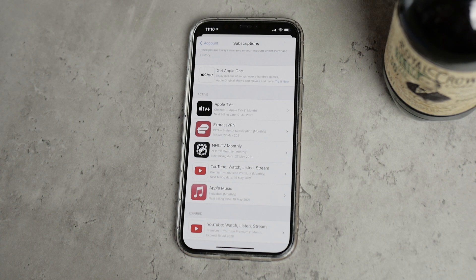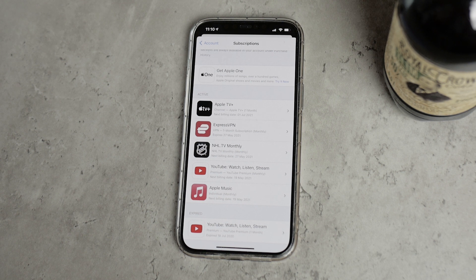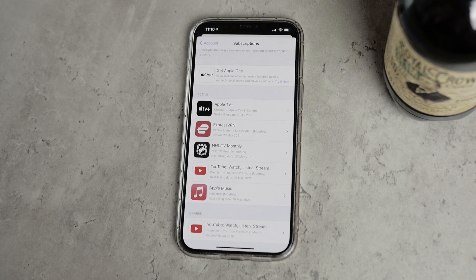The same goes for Netflix — you don't have to use iTunes to set up a Netflix subscription. If you want to have everything in one convenient place, you should use iTunes, but it can be a bit more expensive that way, and over the months that cost adds up. That's why I decided to go straight to Google rather than using iTunes for my YouTube Premium subscription.